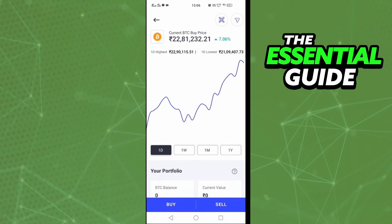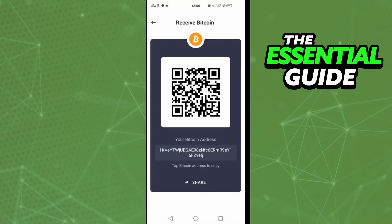All you need to do is click 'Buy', or you can click on the QR code icon in the top right side of the screen. After that, you'll see your Bitcoin wallet address and the QR code of your wallet. Just copy it and that's it.